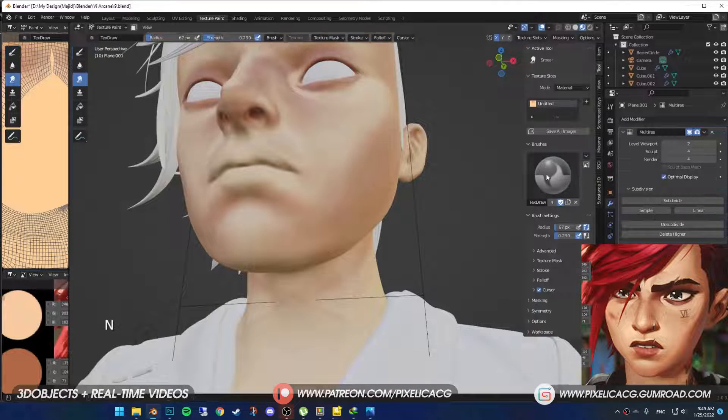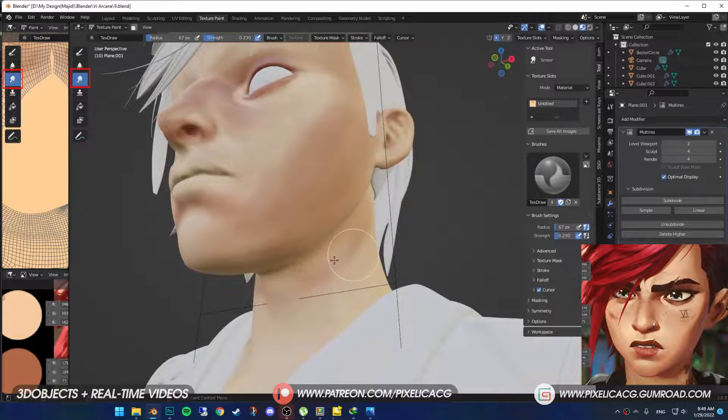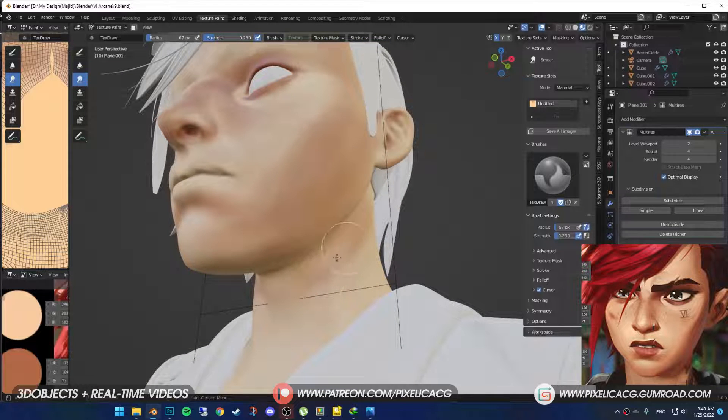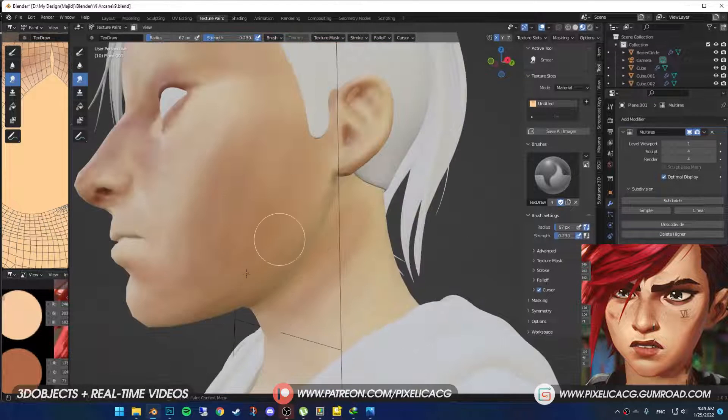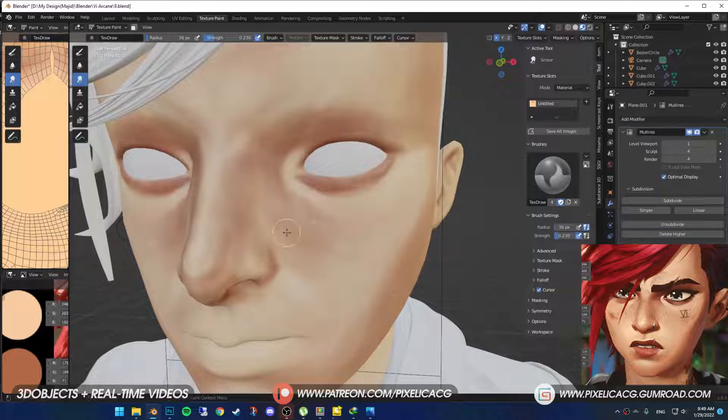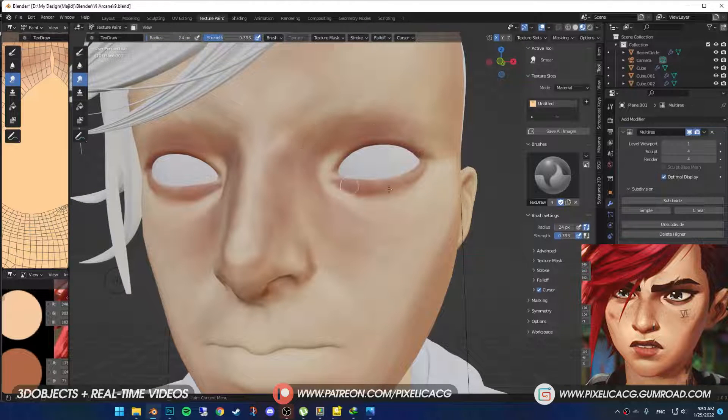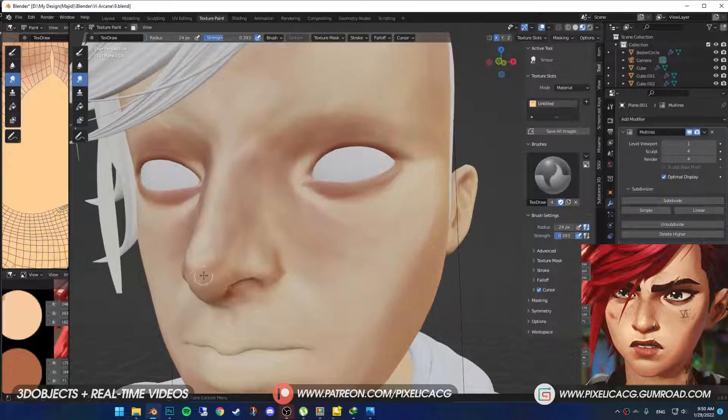If you got these weird ugly paints on the neck, just pick up a smear brush and smooth them out till they disappear. Using the same brush, go ahead and smooth out the rough paints on the face, but make sure you do it with a smaller brush size, so you won't fade it all out.